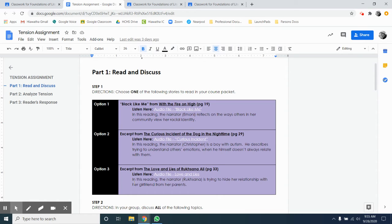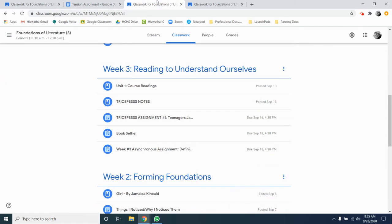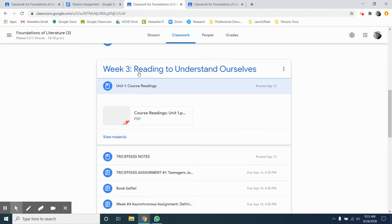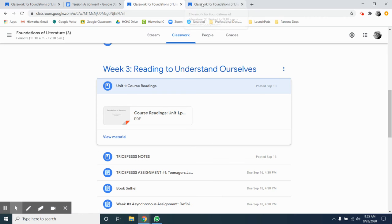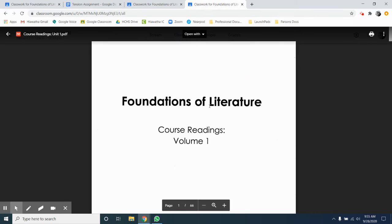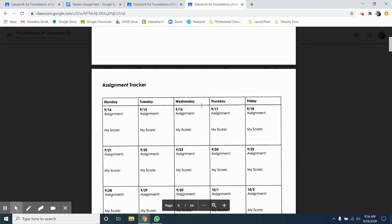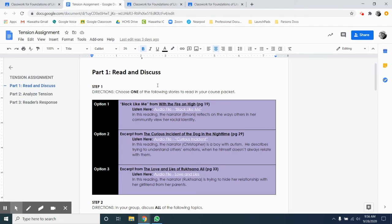To find the reading, you can either go to your course readings, which is under week 3, and open the document and scroll down until you find your text selection. Or you can get out the paper copy that was distributed along with books at the beginning of the school year.